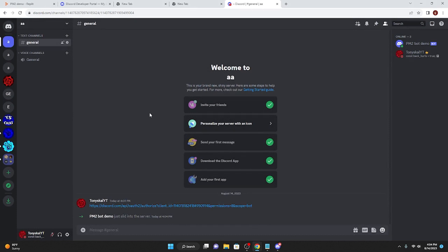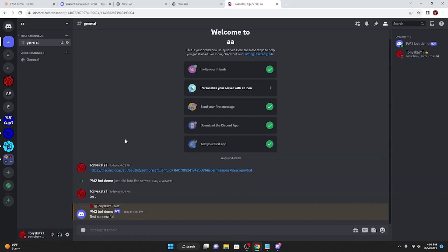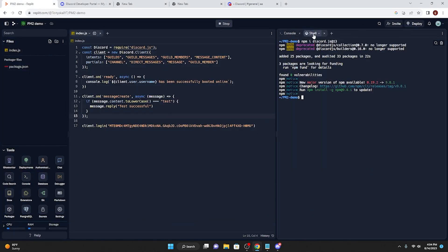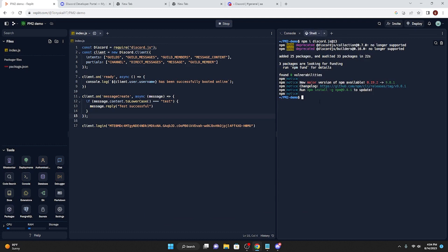As you can see, I have finished my PM2 demo bot, so if this works then I should just say test and test successful. So what we're going to do from here is actually we're going to go back to Replit and inside of Shell.